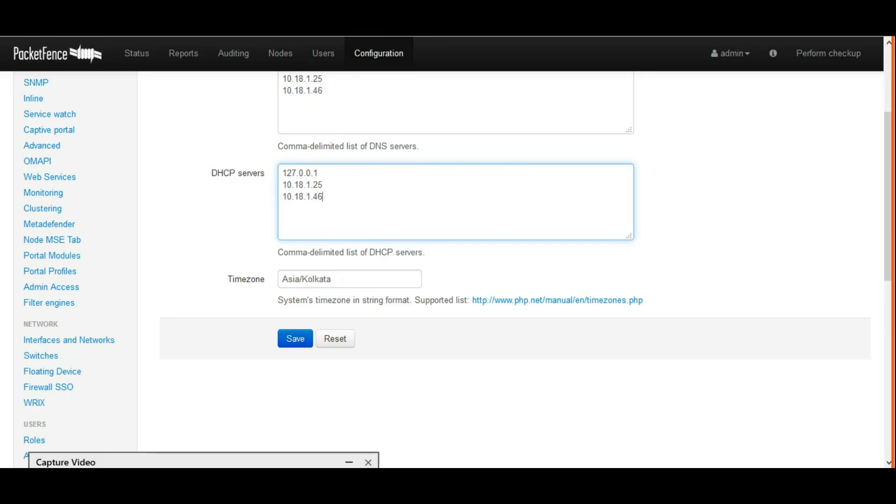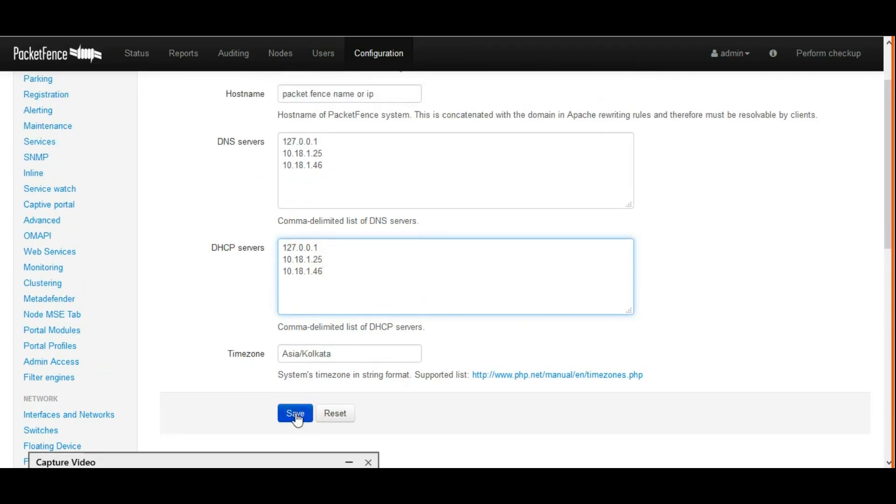For timezone, I'm selecting my particular timezone and saving it.